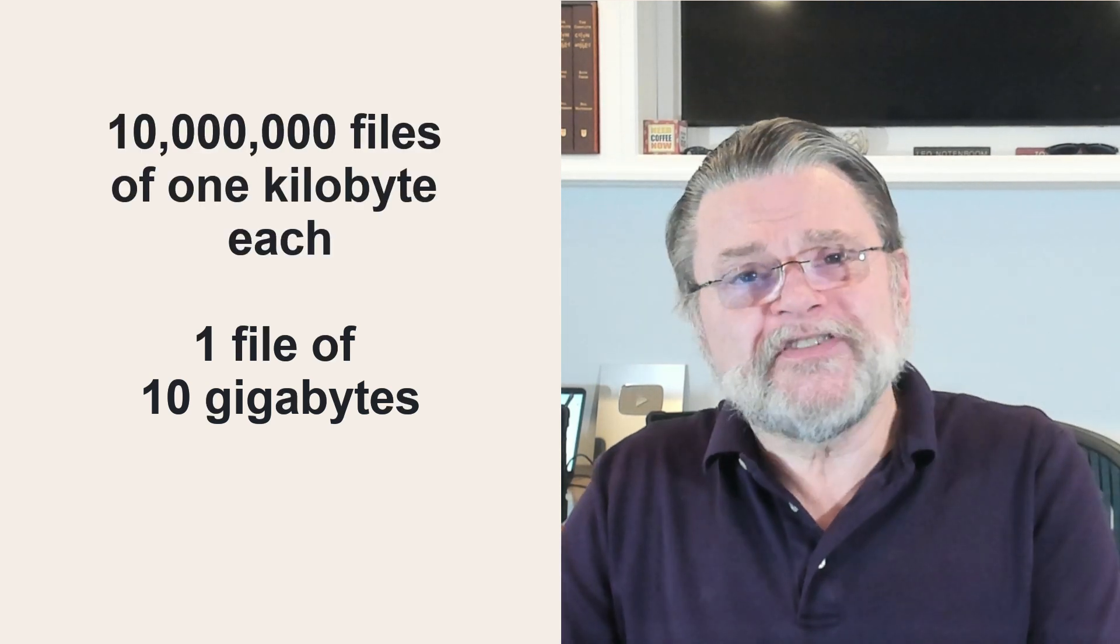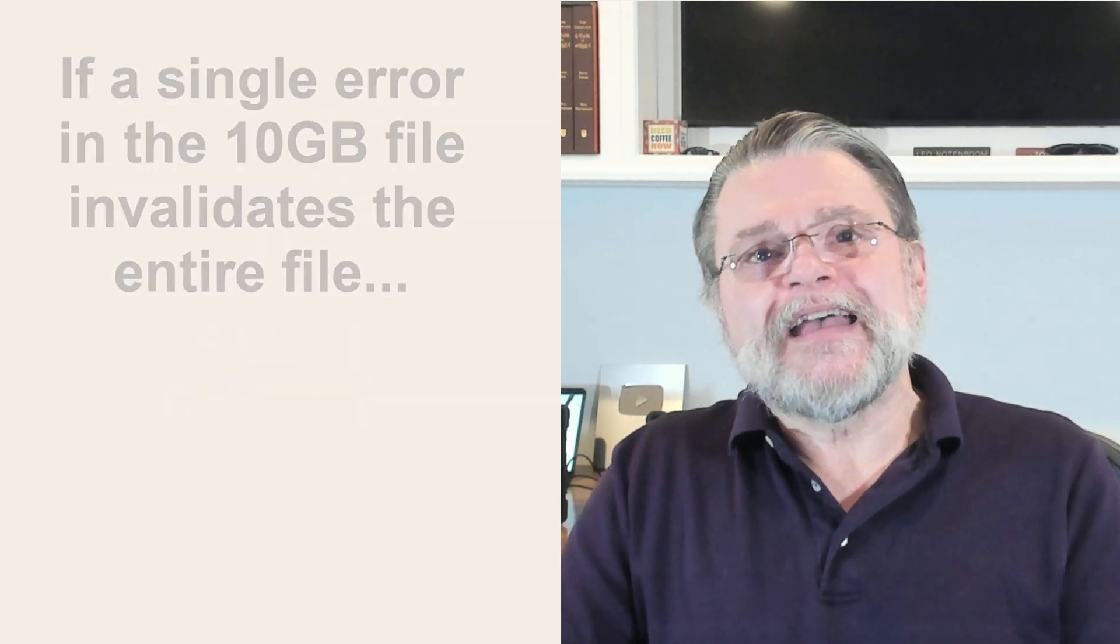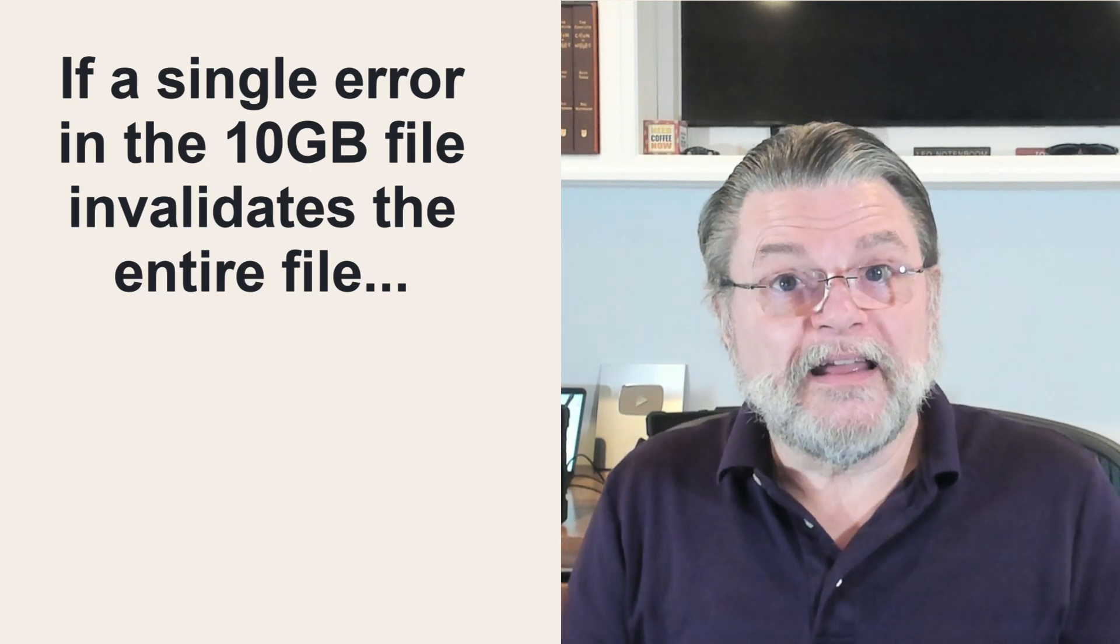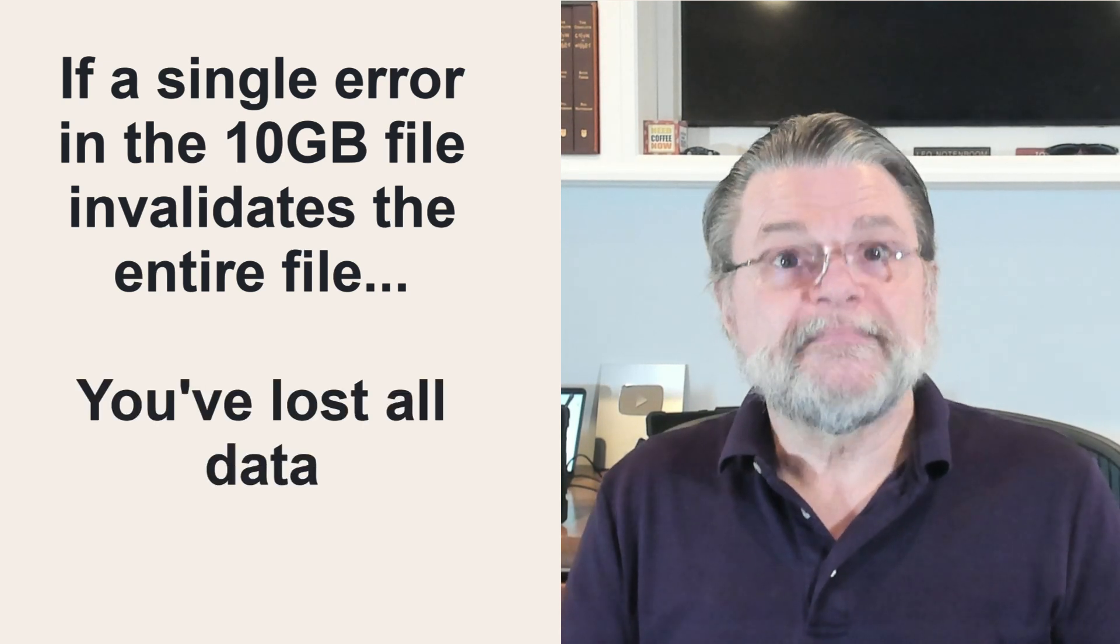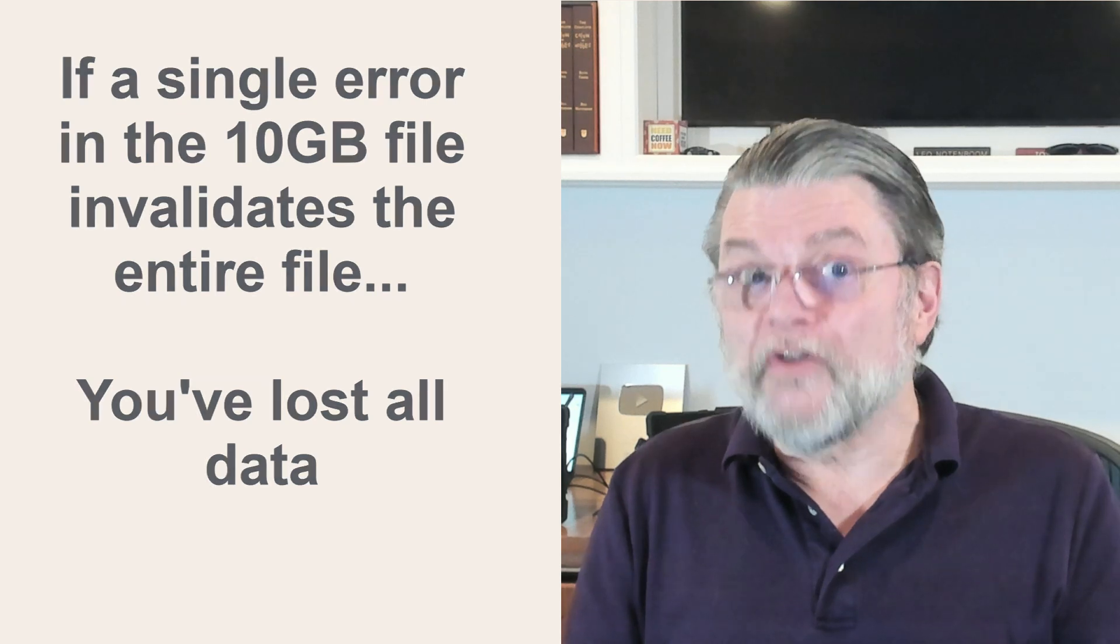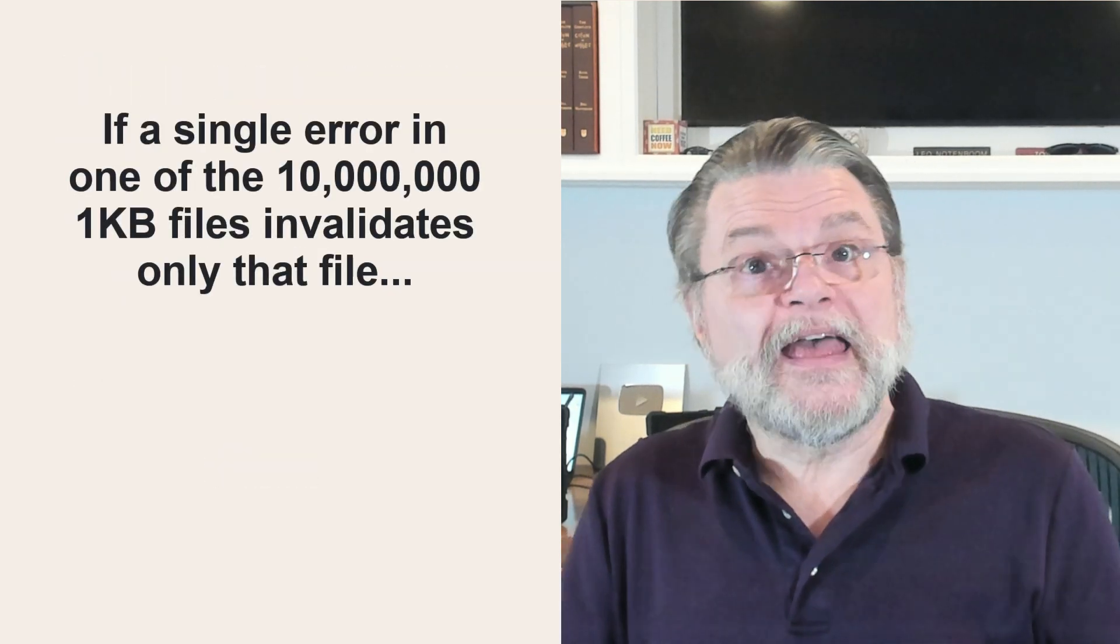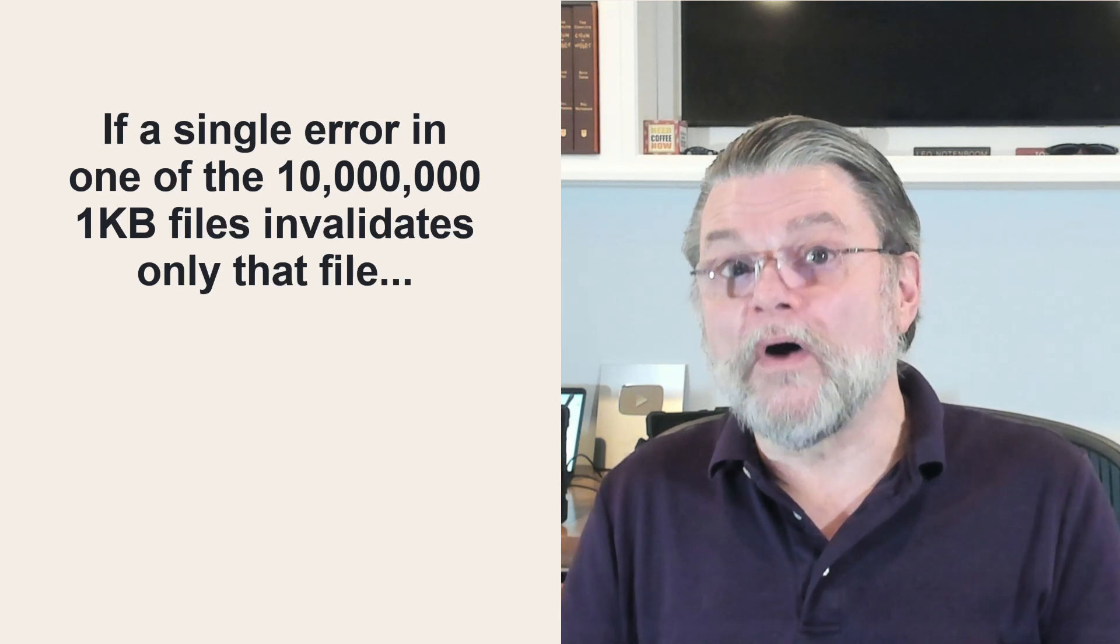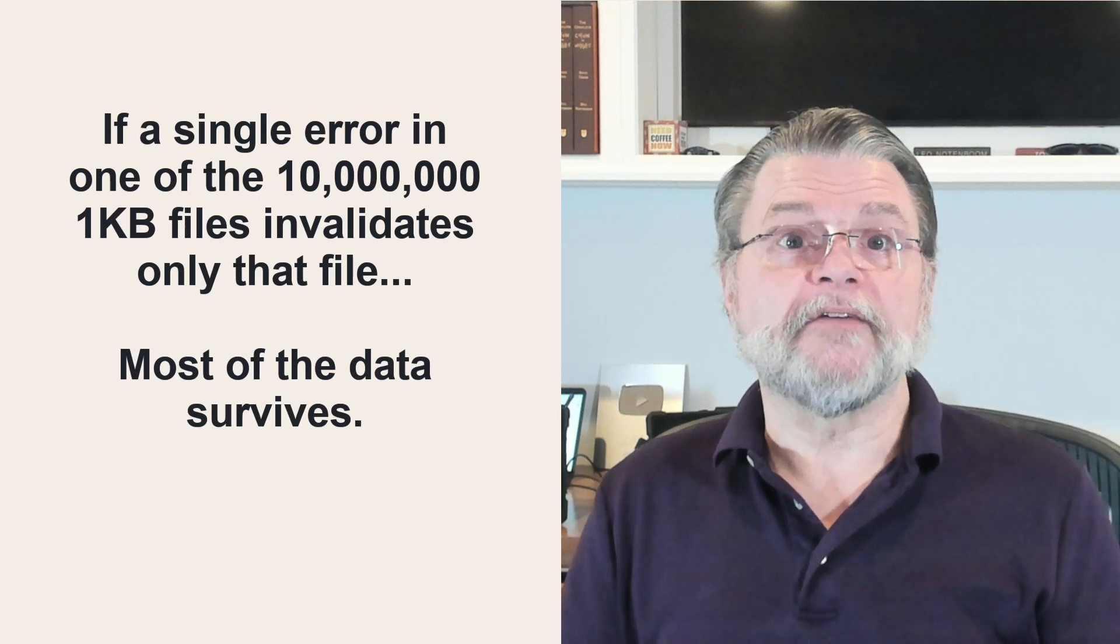What happens next, though, depends on what the data represents and how the software reacts to corruption. If a single error in that 10 gigabyte file invalidates the entire file, then yes, you've lost all the data and that's a bad thing. It's also bad design. If a single error in one of those 10 million one kilobyte files invalidates only that file and no others, that's significantly more resilient. Most of the data survives.